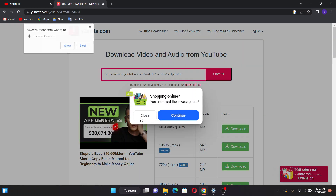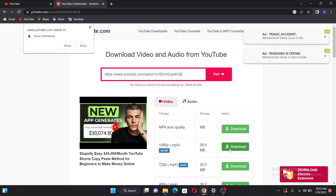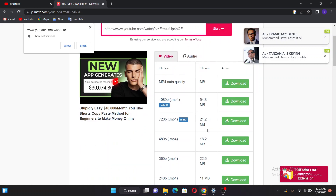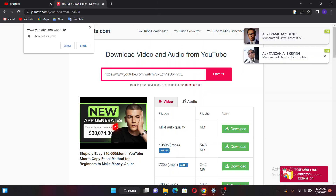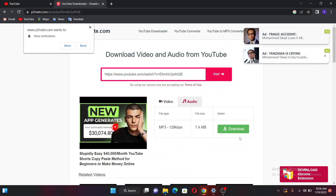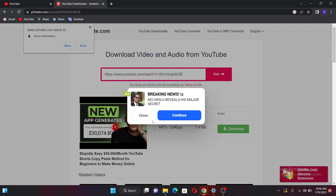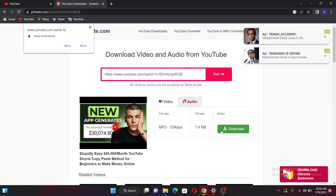Now you can see the video is loading and it gives me options to select the quality of the video. I can use this option to download the video in HD. If I don't want the video but want its audio, I just come here and select the audio option. If I click there you can see it directs me to download the mp3 audio.